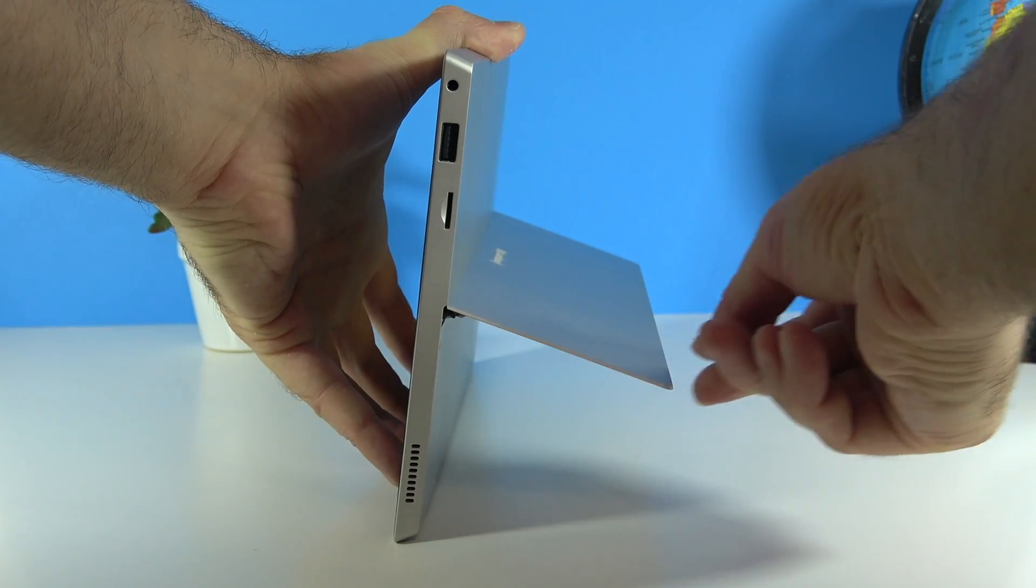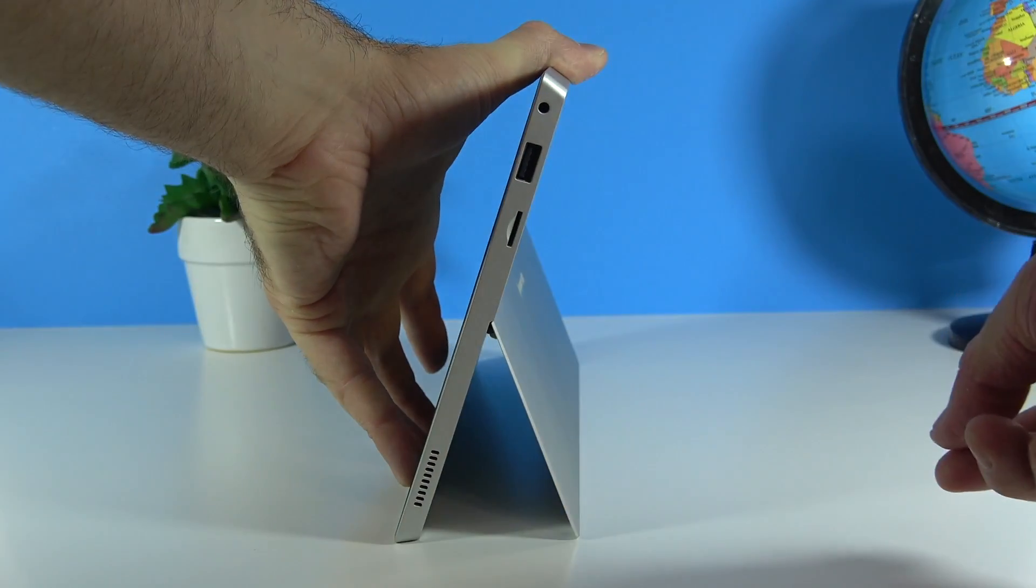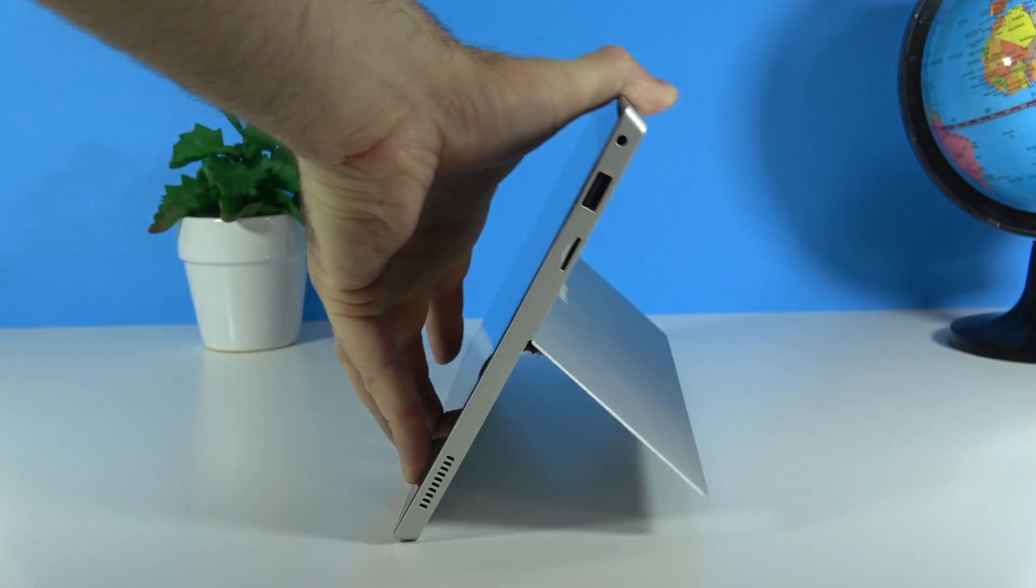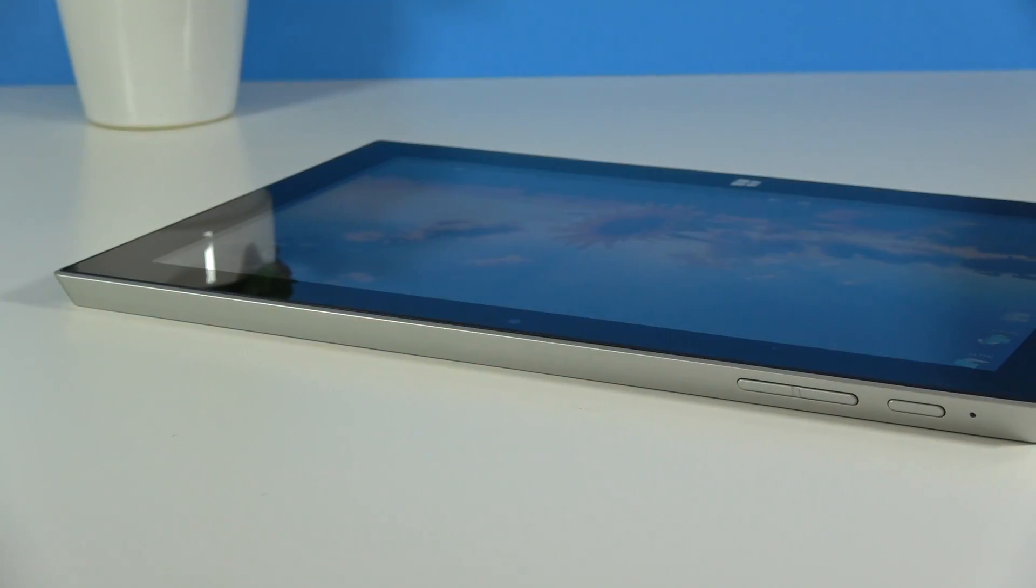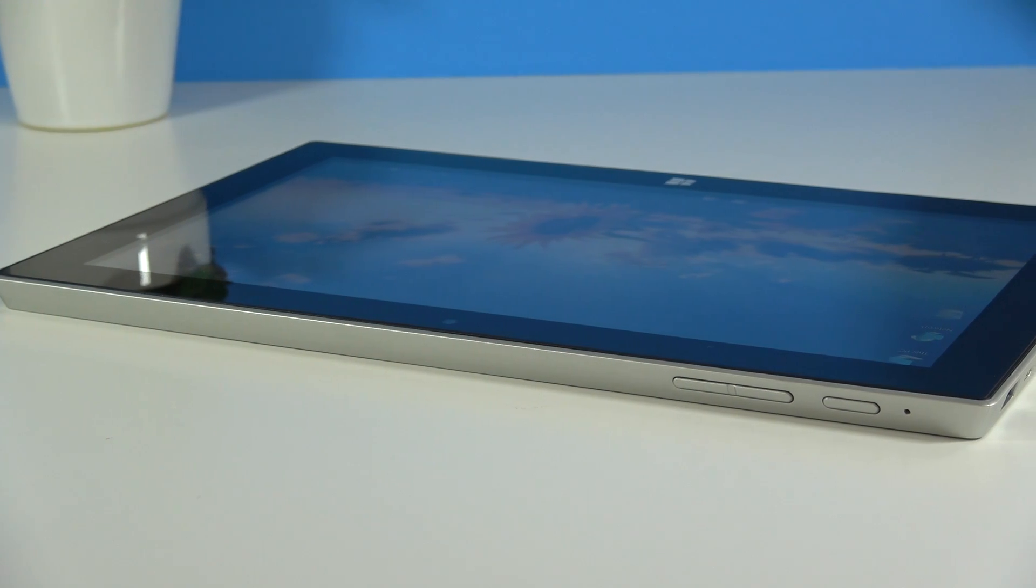The back of the tablet is made out of plastic but we have a metallic stand on the back there that then opens and it's very easy to actually place this tablet on a desk or on a table or anything like that and the tablet will stand by itself.